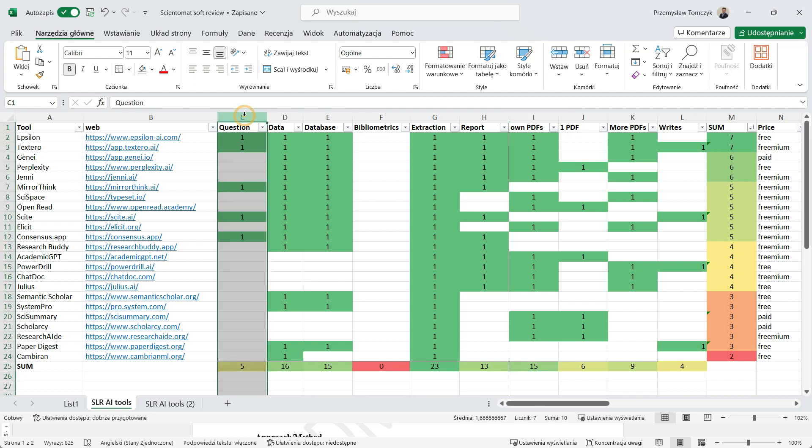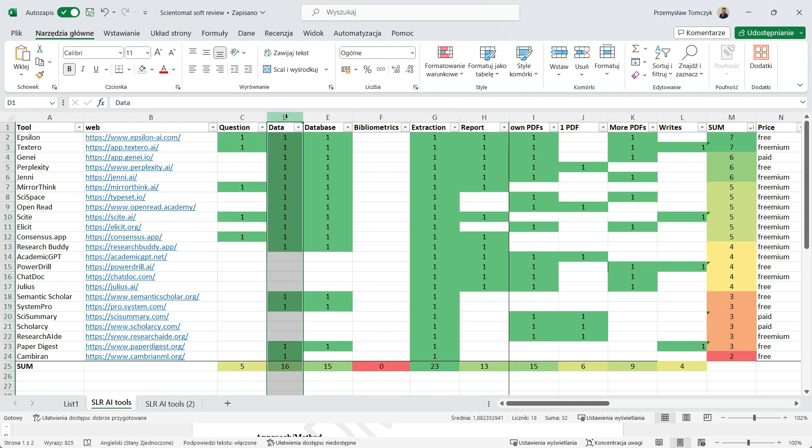When we have a question, then we need to gather the data. Most of the applications do that. They actually are looking for the papers in different databases in internet.